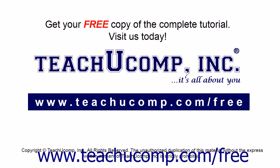Get your free copy of the complete tutorial at www.teachucomp.com/free.